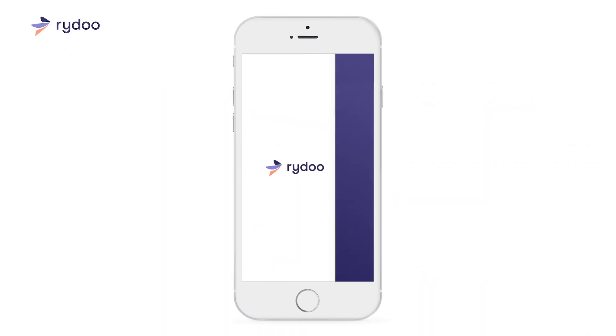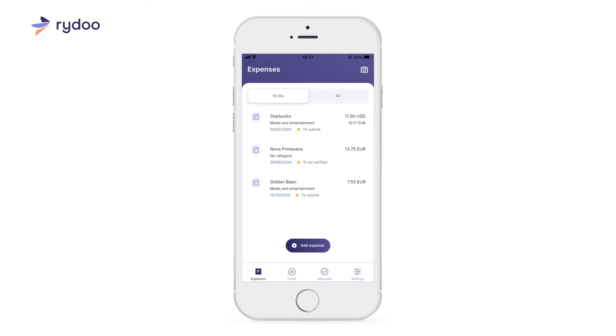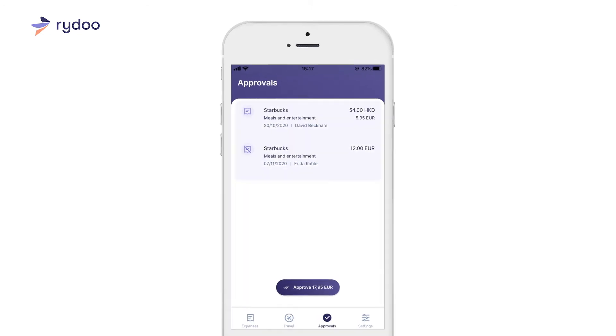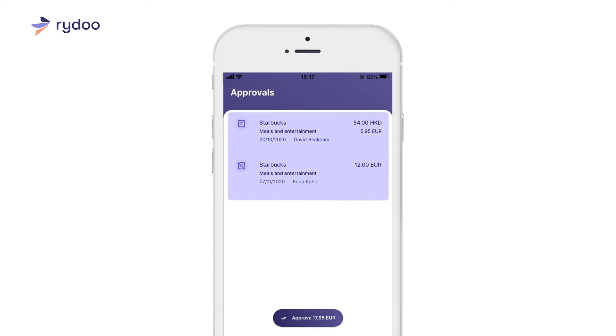With the mobile application, it's really easy to approve or reject expenses on the go. Via the menu, go to Approvals. Here, you'll get an overview of all the expenses that are ready to be approved.